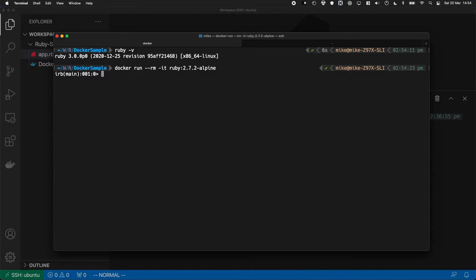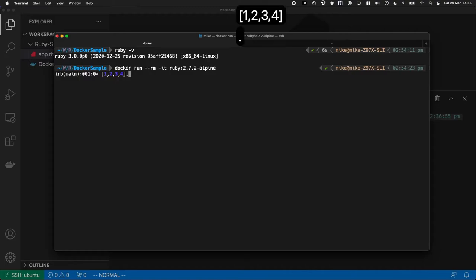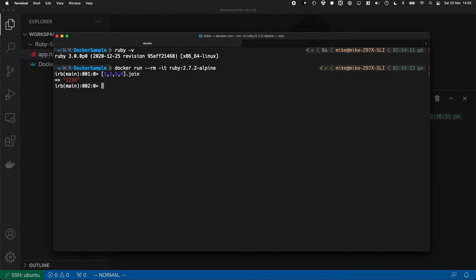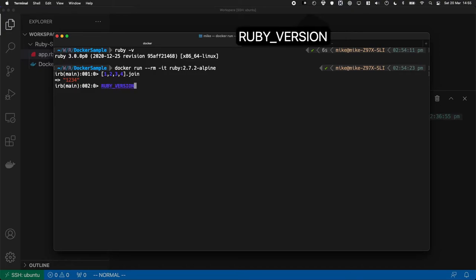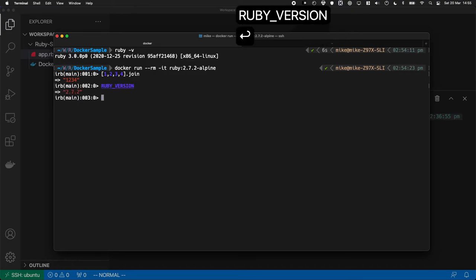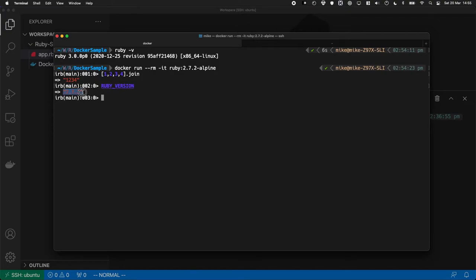Cool. So that's giving me an interactive terminal. So I could do 1, 2, 3, 4.join. And there you go, it's just joined 1, 2, 3, and 4. That's cool. And if I type Ruby version, which will give me the Ruby version, we can see we're running 2.7.2, which is pretty cool. So we then have that interactive terminal. So that's very magical.